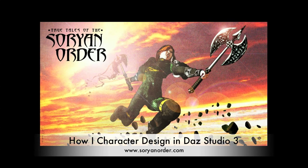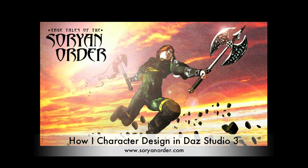Hi everyone, John Garrett here from HyperTransitory.com. Today I'm going to be doing a tutorial on how I created this picture here for my online novel True Tales of the Soryan Order.